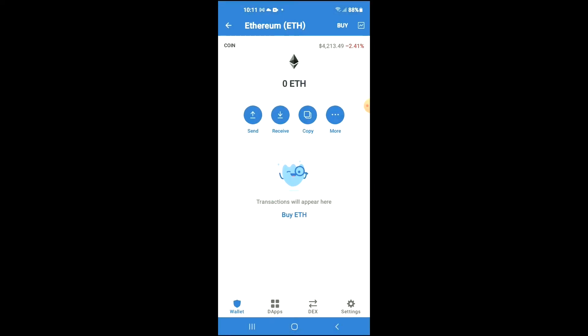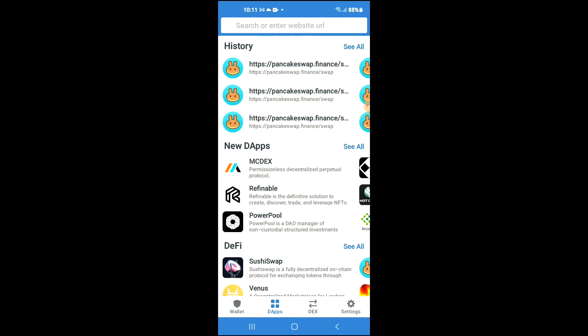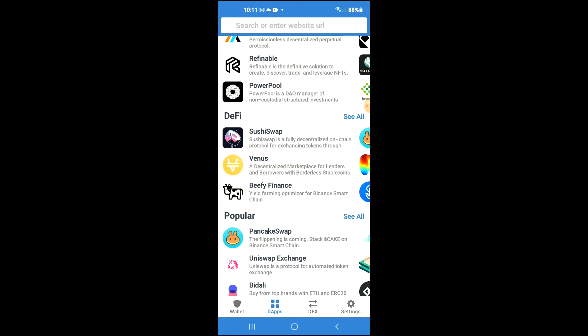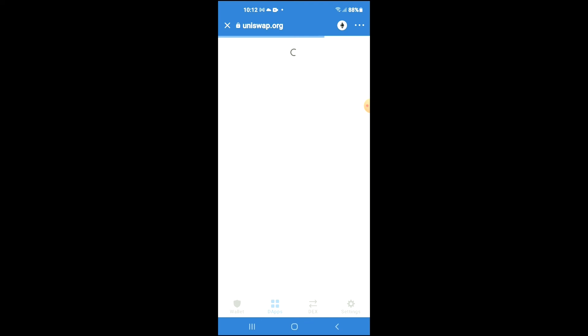Tap on the apps, then scroll down and select Uniswap Exchange.